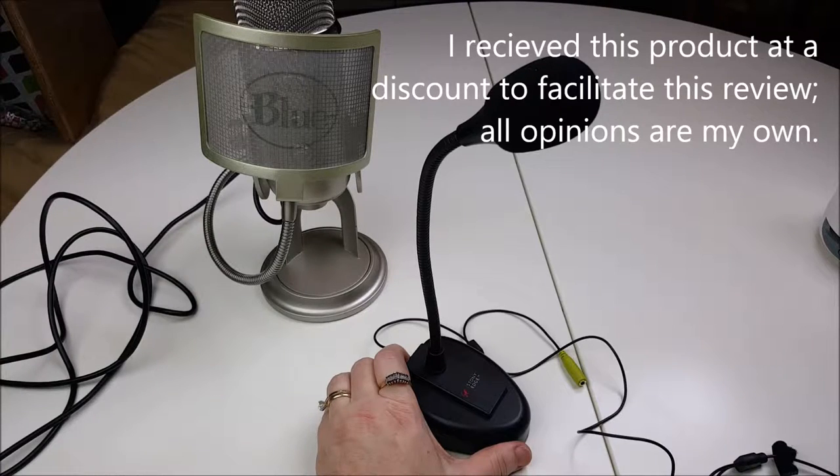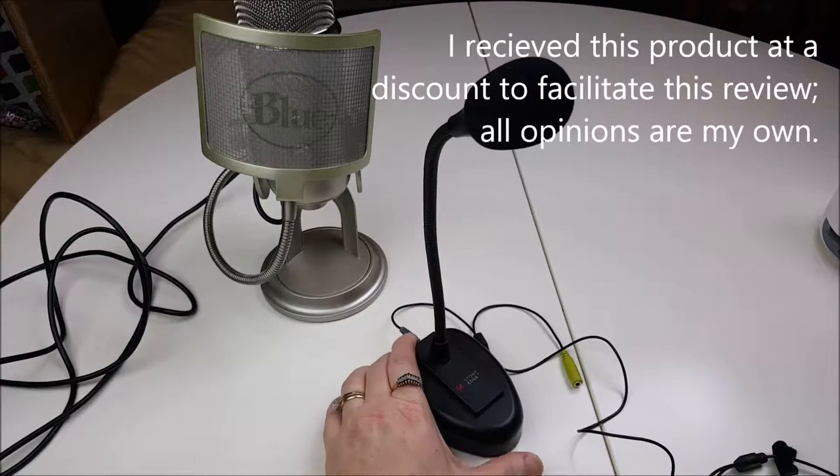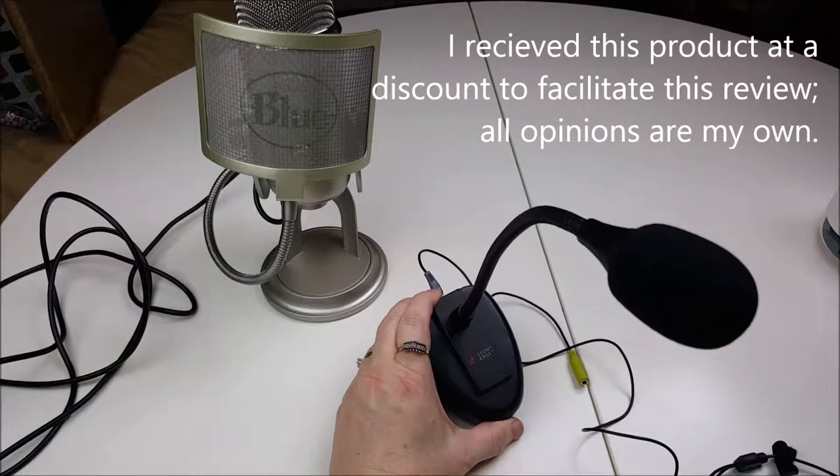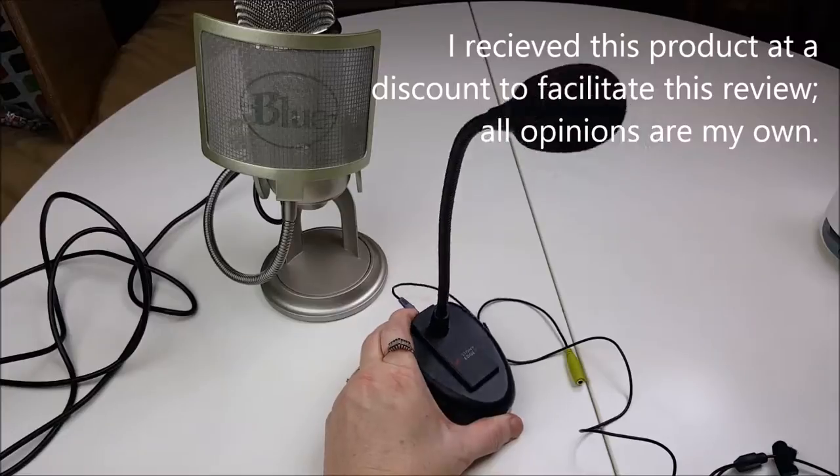This is Connie from Baby to Boomer Lifestyle and today I'm going to show you the Stony Edge SE Microphone.